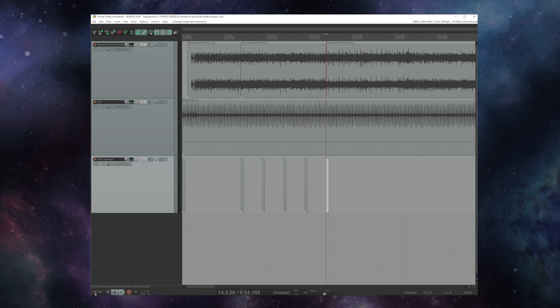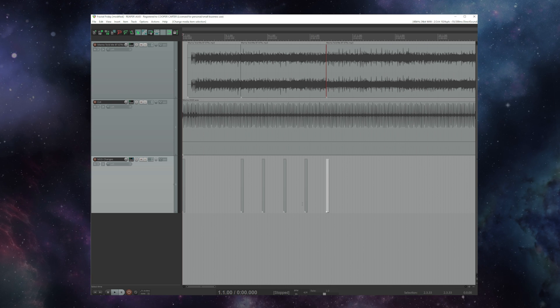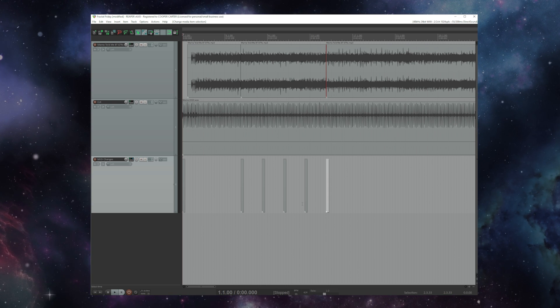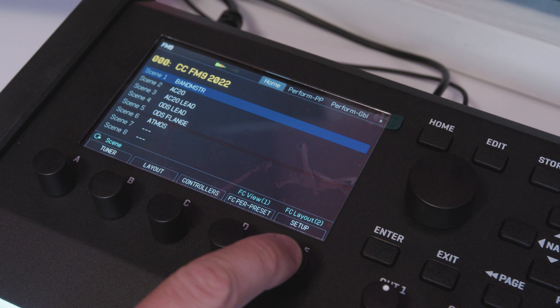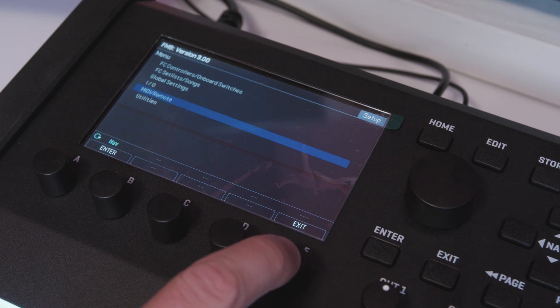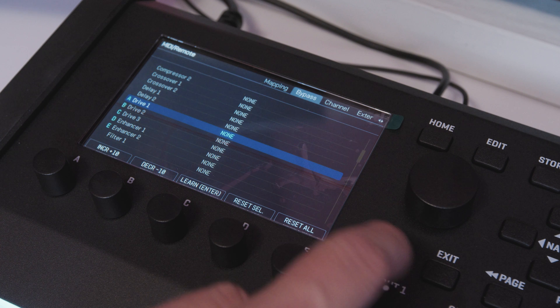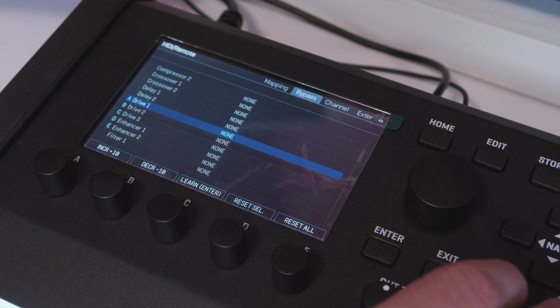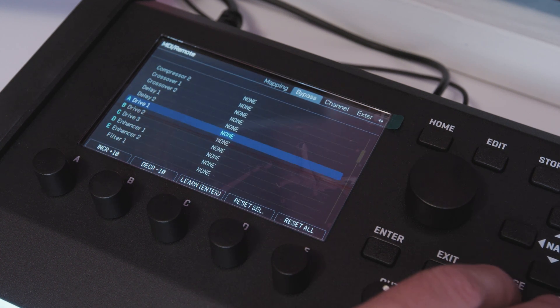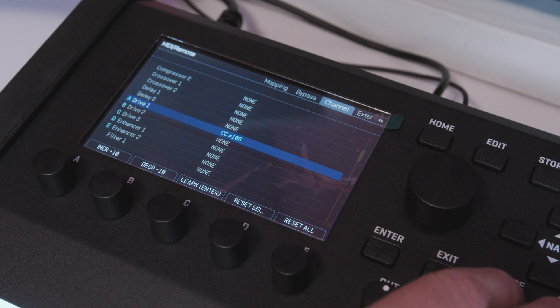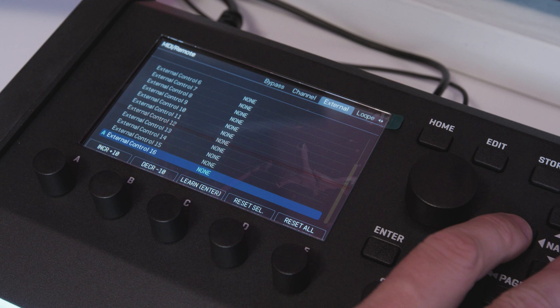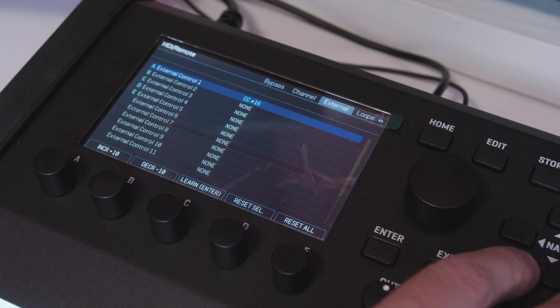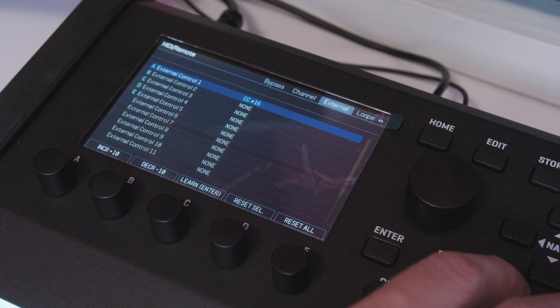Now none of the current Fractal units ship with those CCs assigned to parameters, so they really give you a choice of how you want to assign those CCs. We'll go into setup here and then MIDI remote and you'll see there is a huge bevy of things that we can assign to MIDI. The bypass states of every block. The channel of every block that has a channel. There are 16 different external controllers that you can use to attach to anything in your fractal unit that can take a modifier.